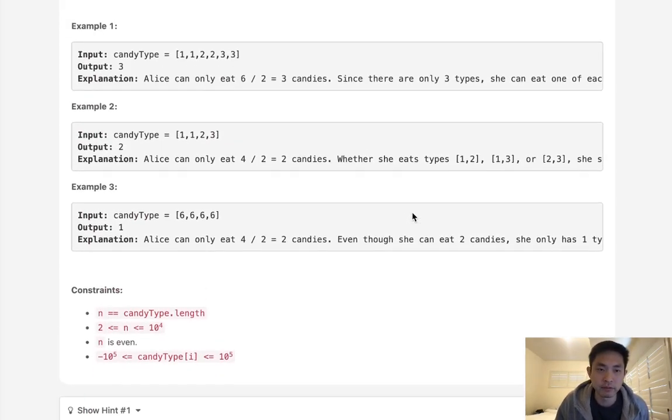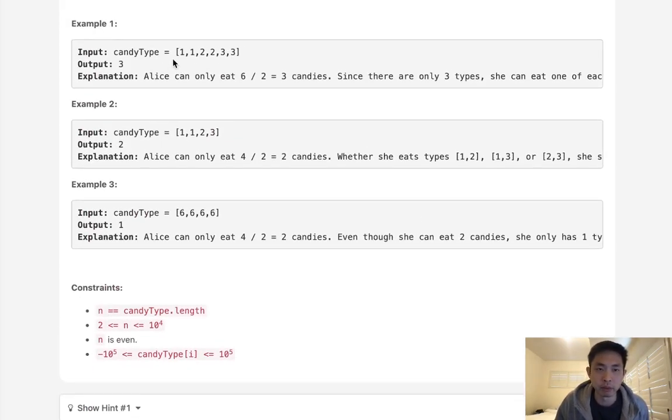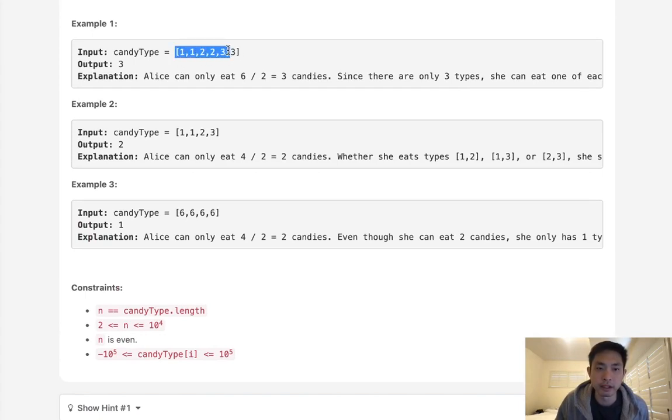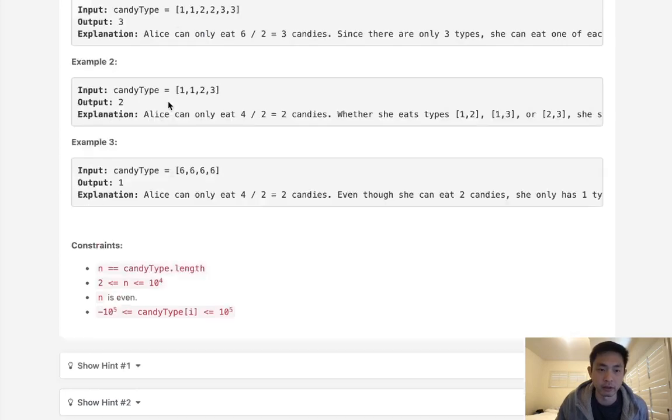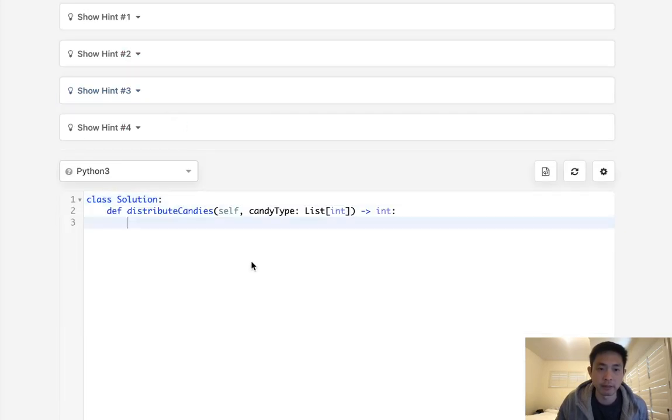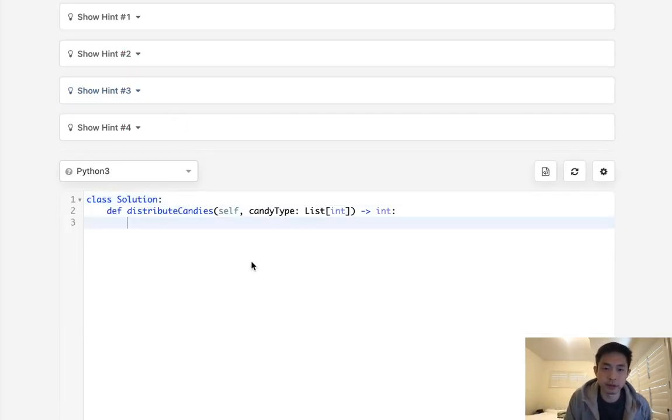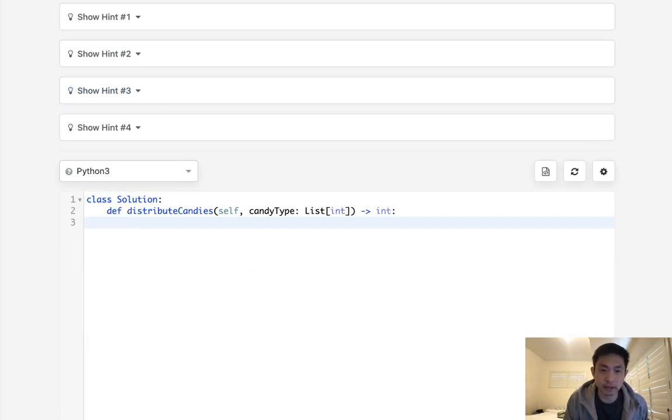So this is a very simple problem. We can see all the different types that she can eat. Now we know that there is going to be a length of N here. And basically, what are the two upper bounds here? She can only eat up to half of these candies.